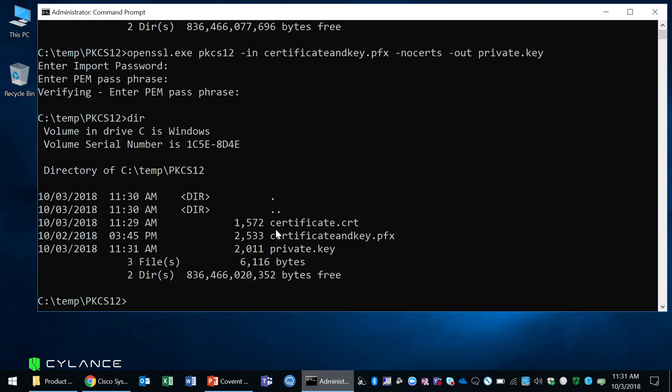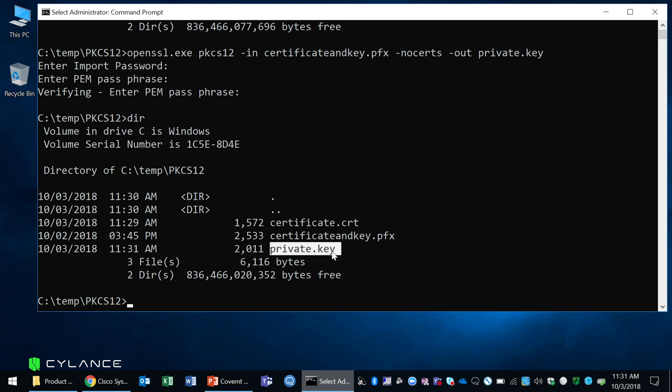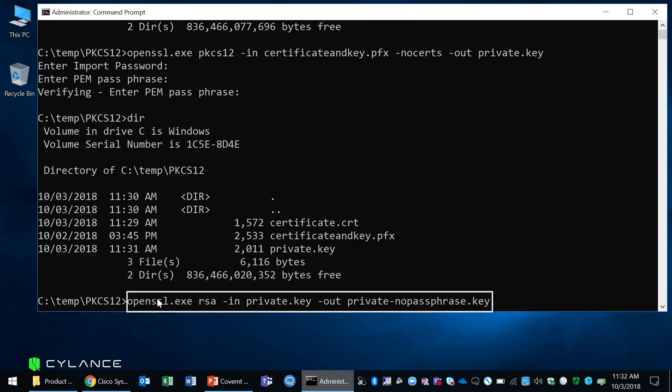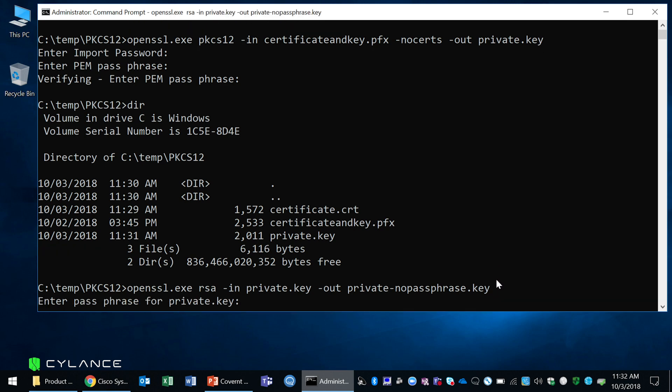Now you can see that I have my certificate file and also my private key. Now the third step is you're going to remove the passphrase or password from your private key. The command we'll be using is shown here. It will take in your private key that is password protected and it will output a private key without the password. It's going to ask for your passphrase. This is the passphrase that you generated in the previous step.